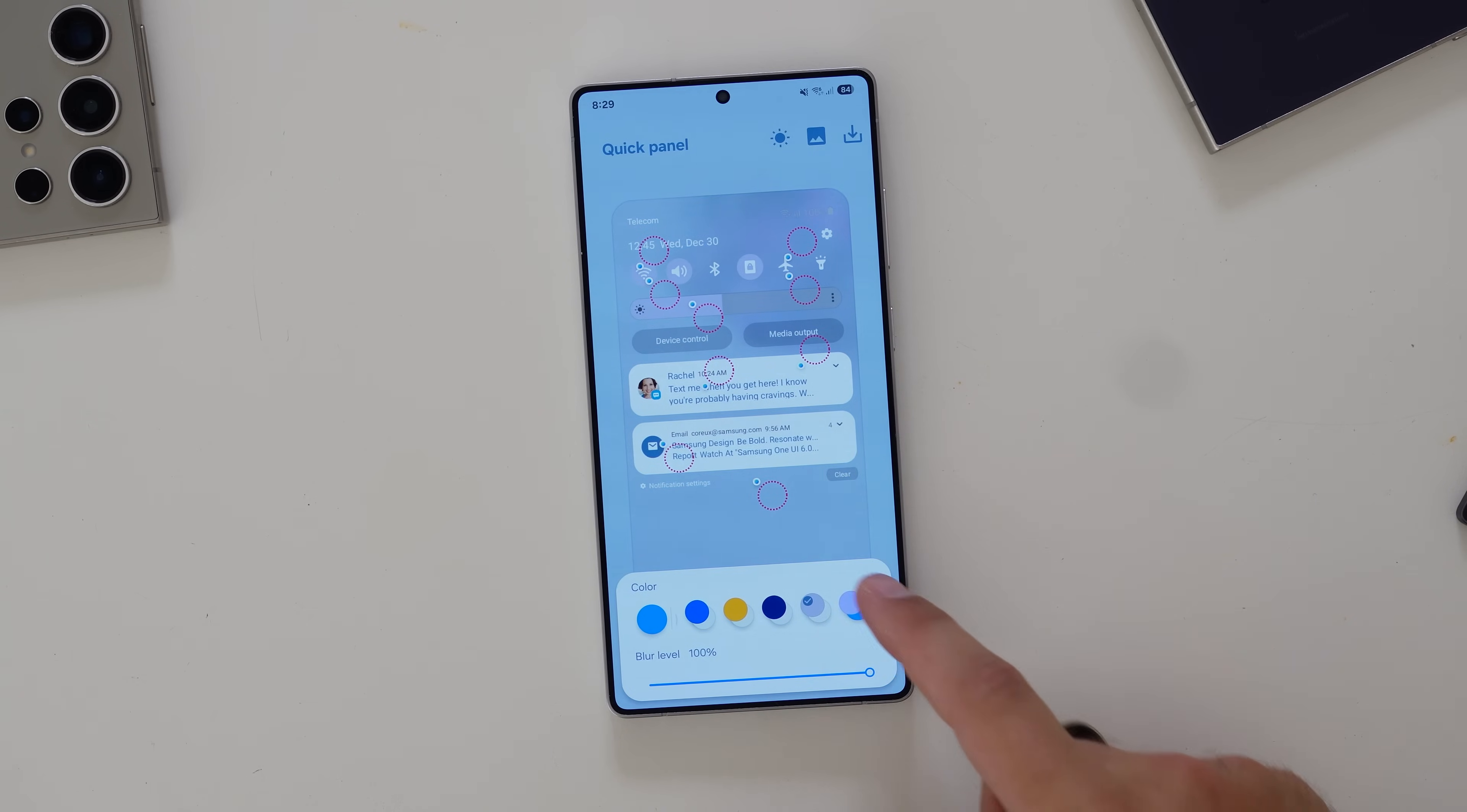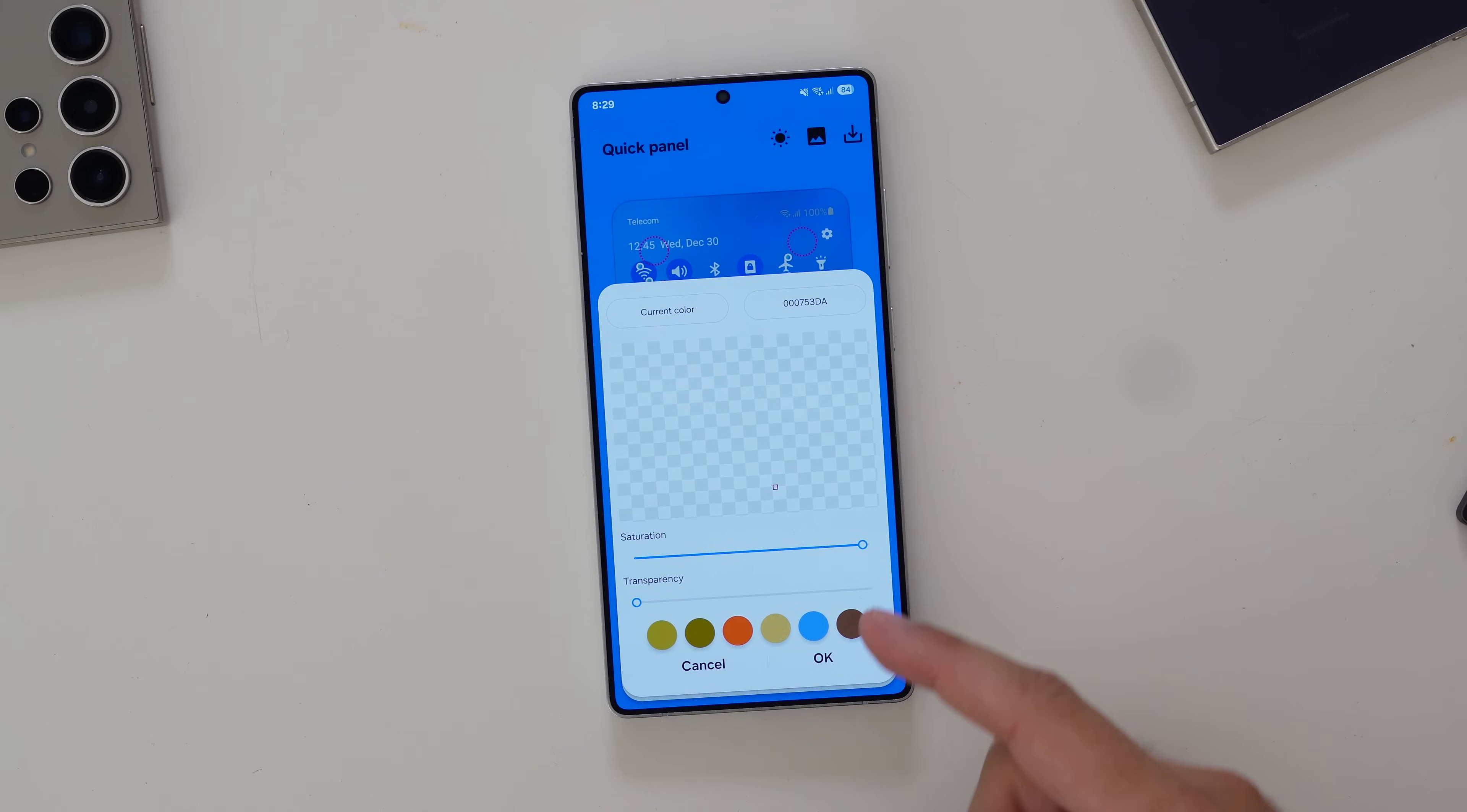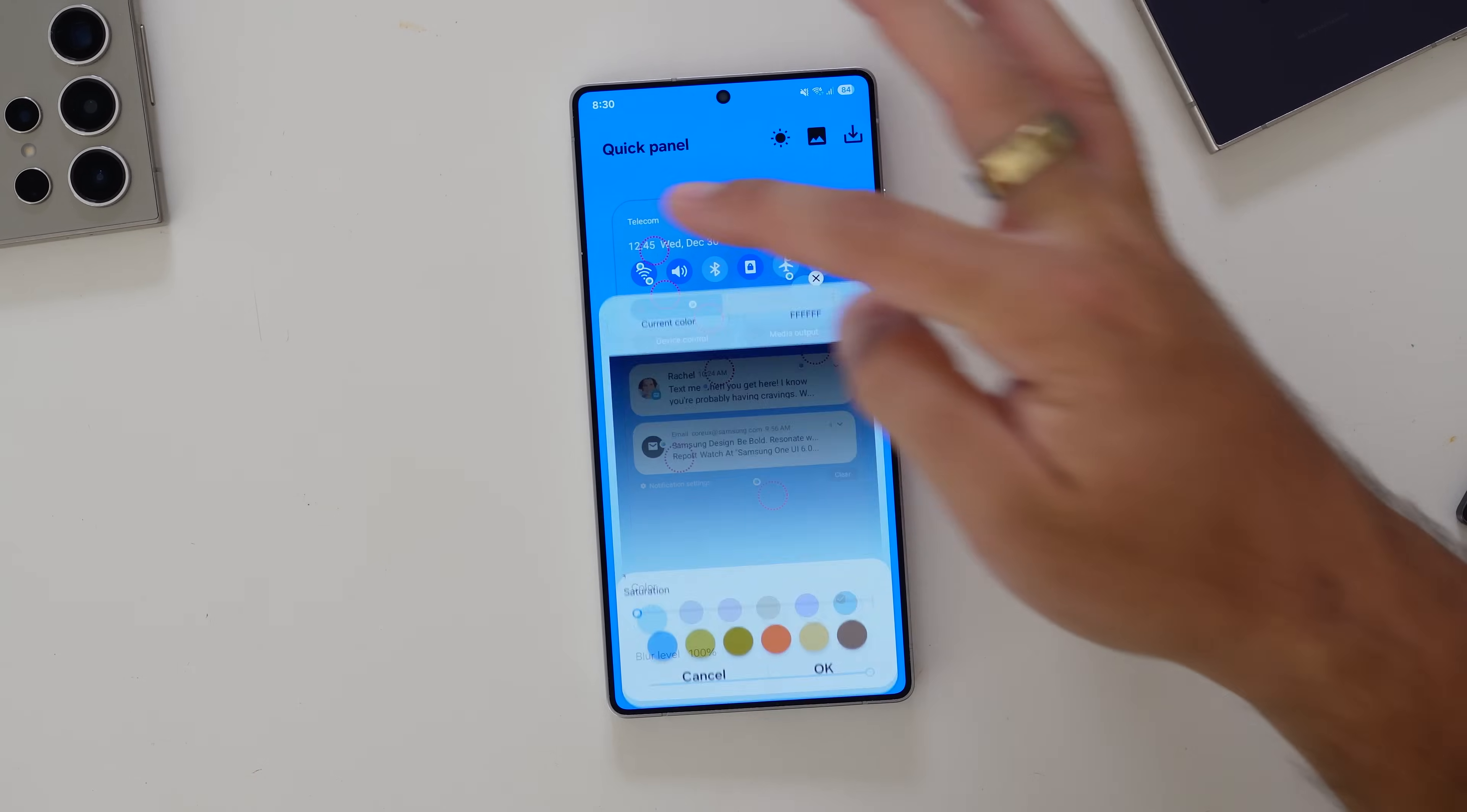There's different color schemes that you can add in to customize it to your liking. You've got the option to control the blur level as well. If you want to see the background or not see the background, and then you can also space out the colors between the toggles, which I think is really nice.